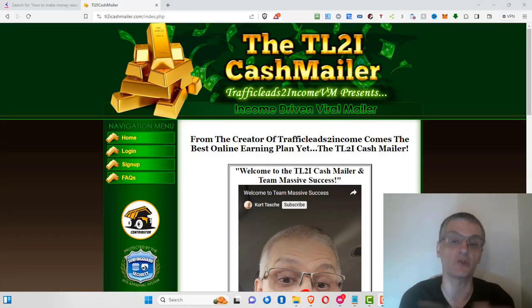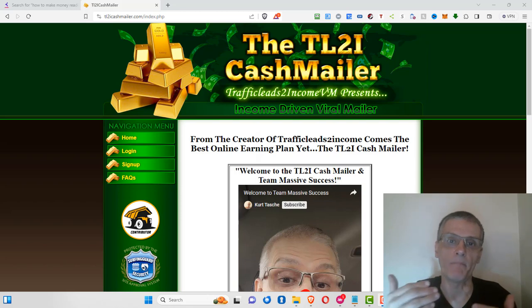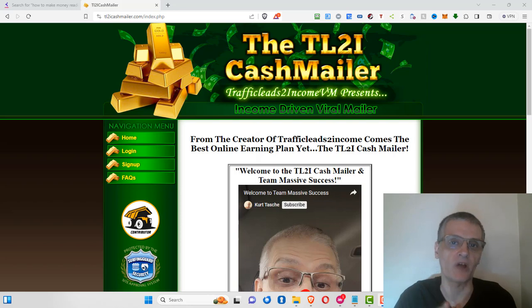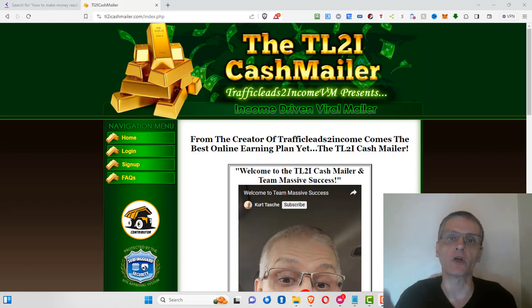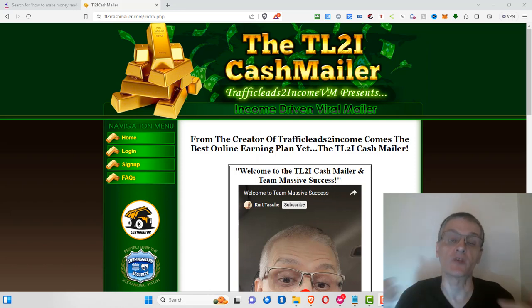The way we're going to do that is through a site called the TL2I Cash Mailer. Now the TL2I Cash Mailer is what's known as a viral mailer. Back in the 90s and early 2000s we had what were called safelists. Viral mailers are credit-based safelists where you earn credits for reading other people's emails and in turn can use those credits to send your advertisements out to the members.